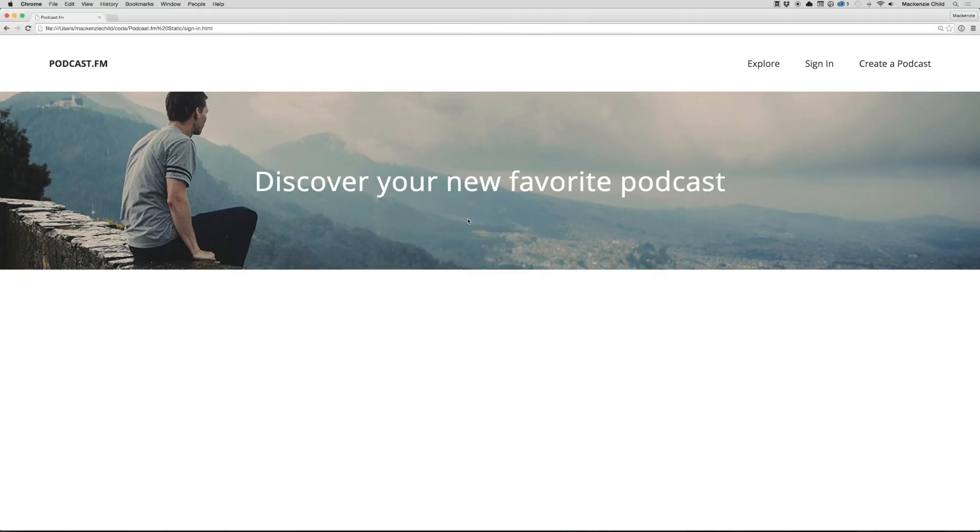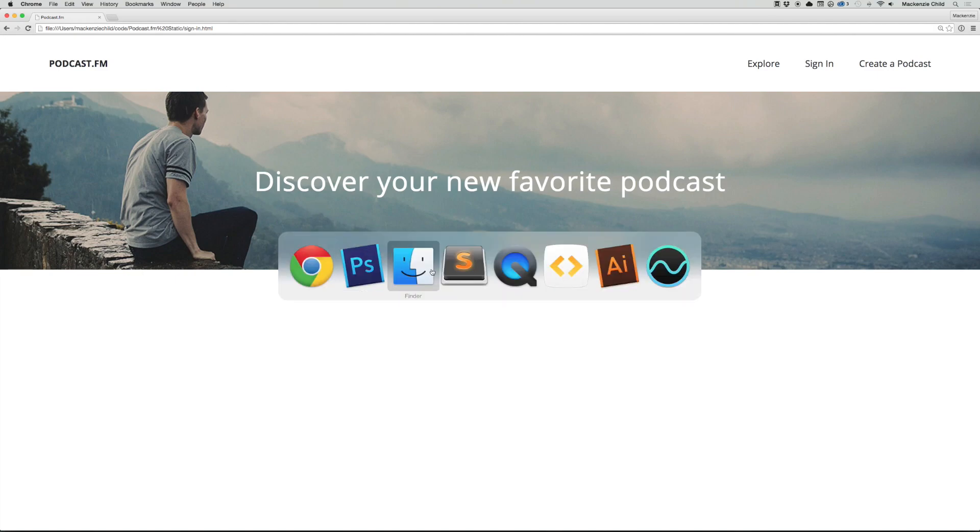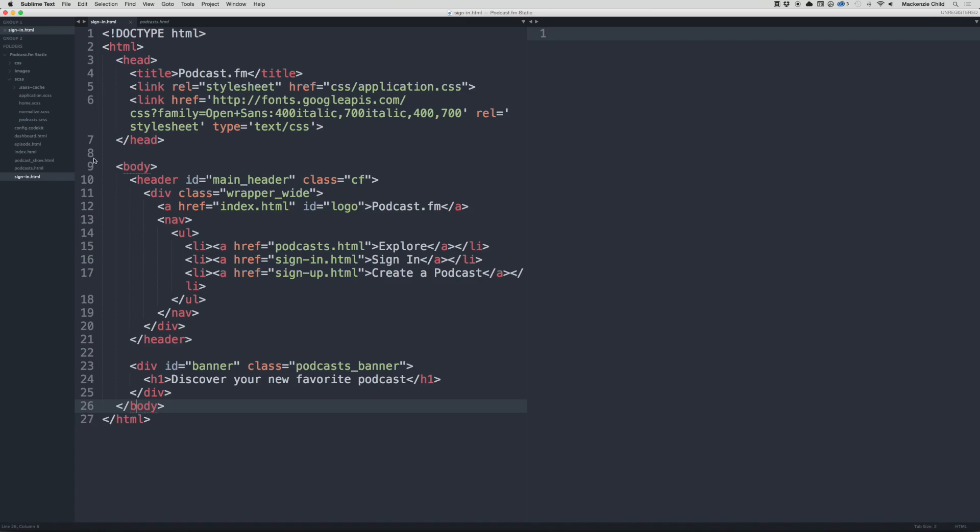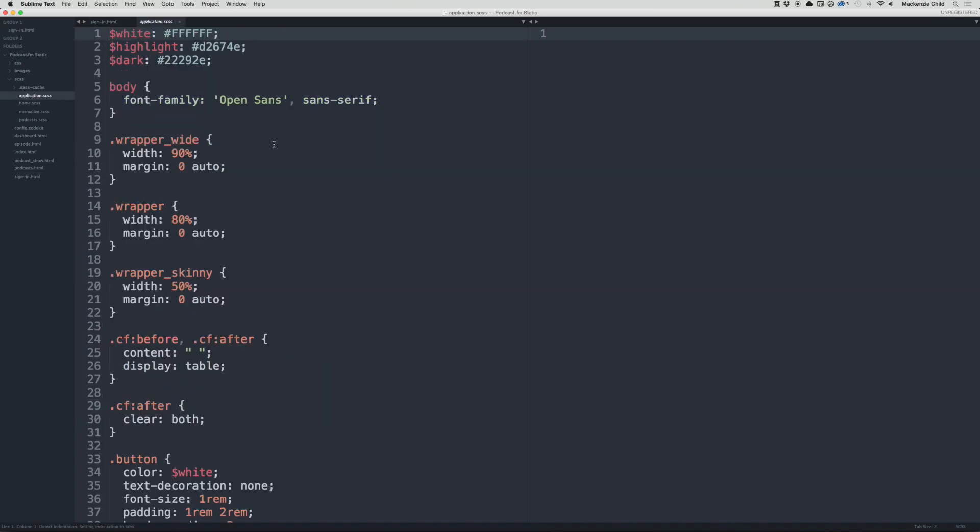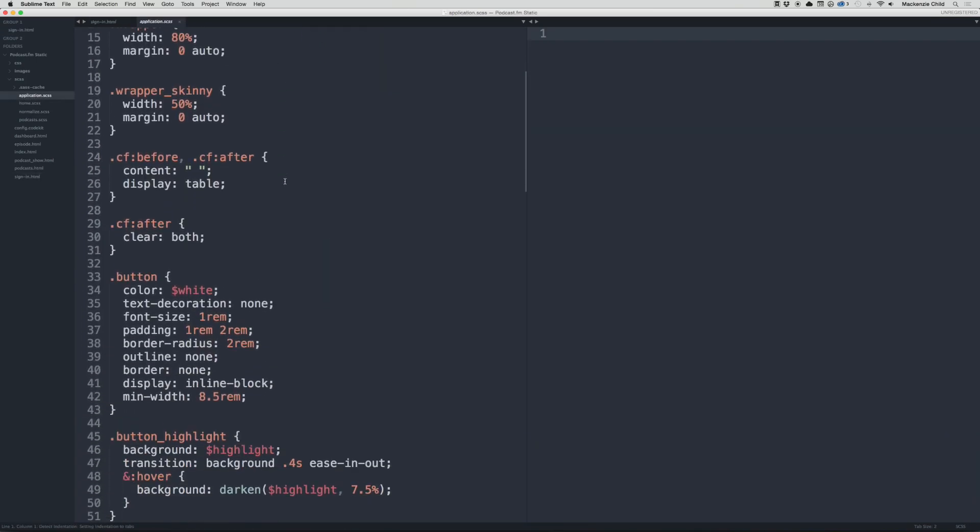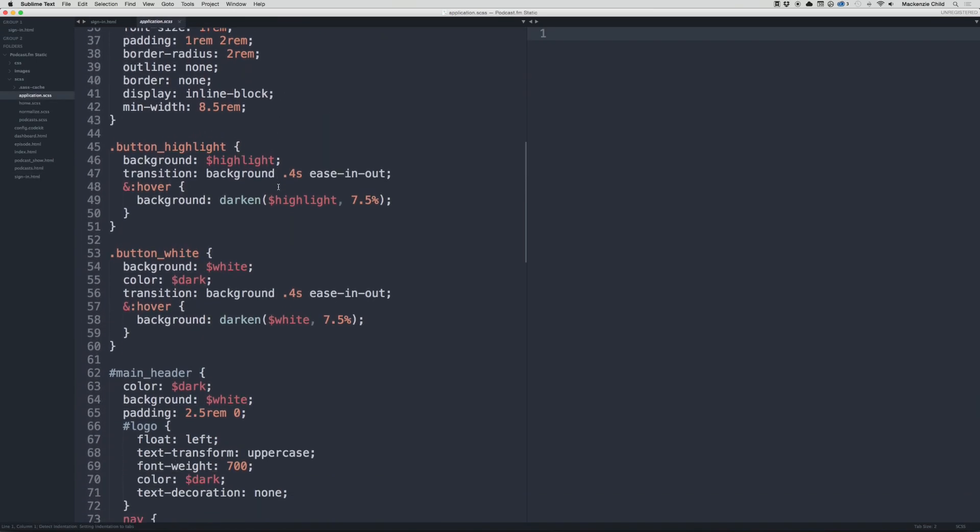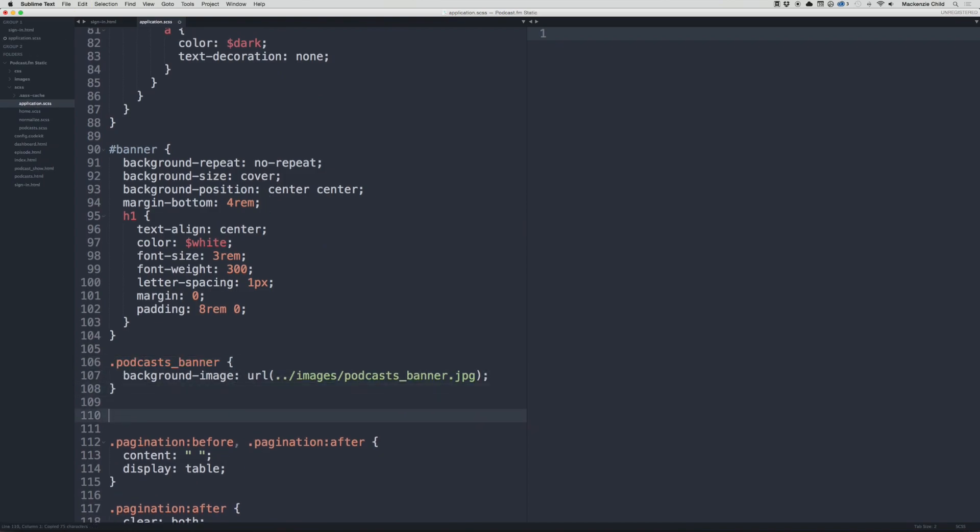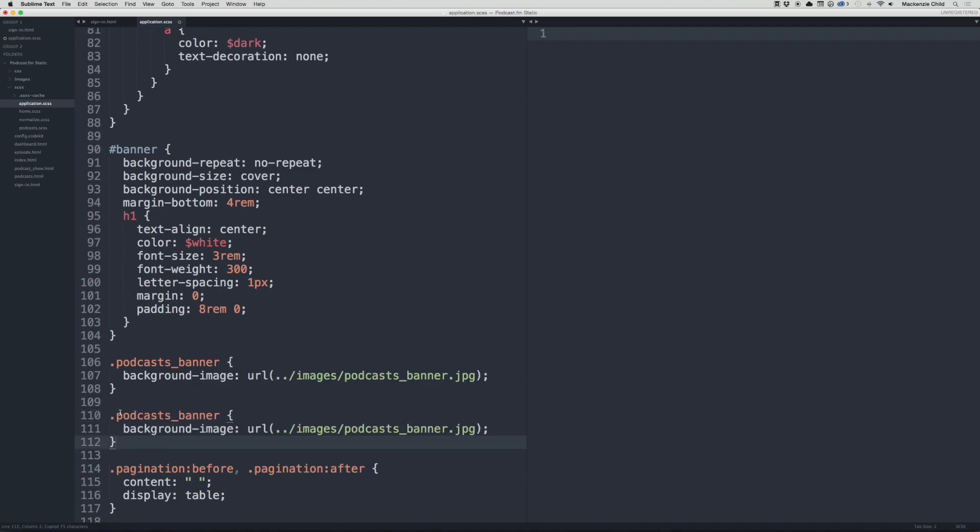Now let's replace this image for the sign-in page. Go back to Sublime, open up the application.scss file. Instead of the podcast banner, let's copy that and paste it in. Let's do a sign-in banner and change the file path to sign-in-banner.jpg.